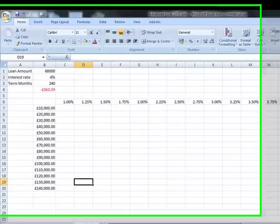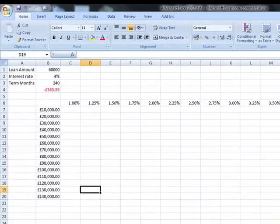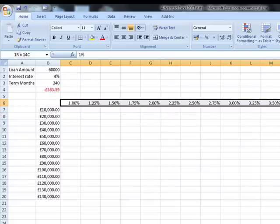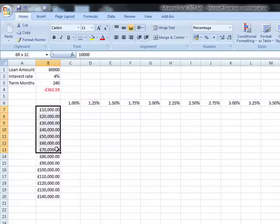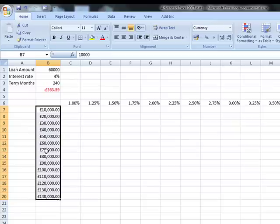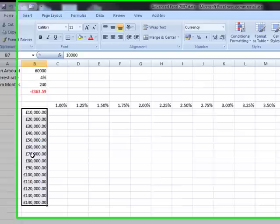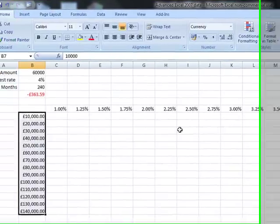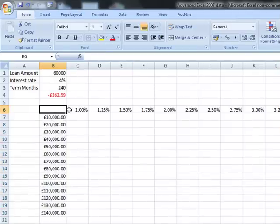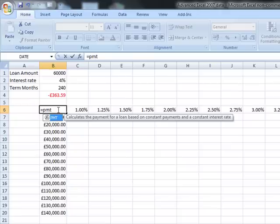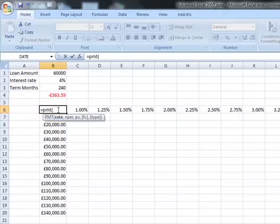We've been creating a simple data table, but this next step is really what data table is about: doing it in two dimensions rather than just one. We can see we have a change in interest rates, but I'm also going to look at a change in loan amount as well. This allows us to bring up a much better table of results. The only difference here is where we put the formula — we put it at the intersection between the row and the column. I'm going to put the payment formula there: divided by 12, 240 and 60,000. The formula doesn't matter; it works on anything.